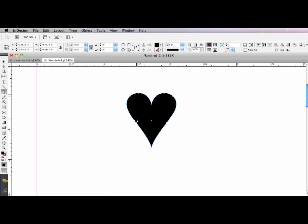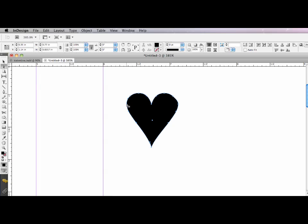I'm going to take away some of the points and I'm going to switch to my direct selection tool, my white arrow, and select some of them. I'm just going to make it a little bit wider on each side. I'm going to do this quickly for the sake of time.